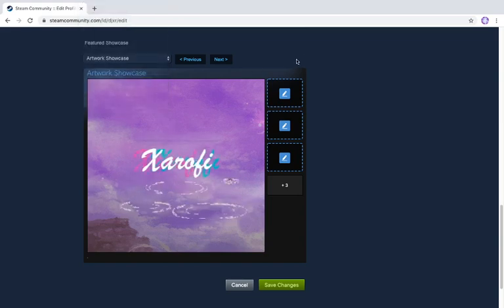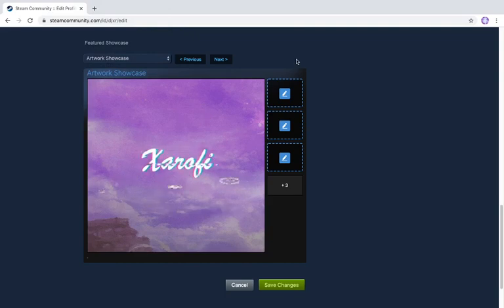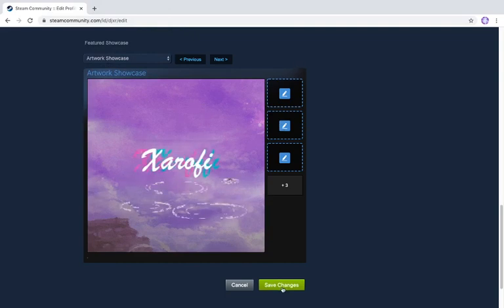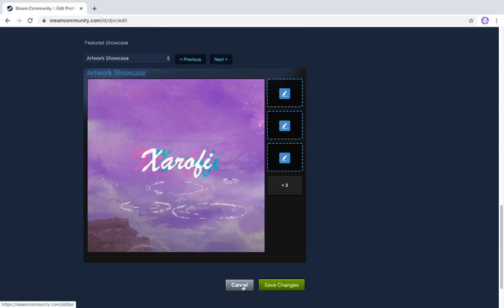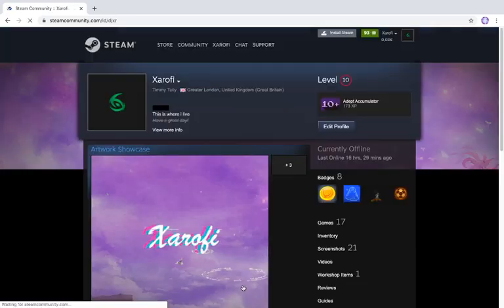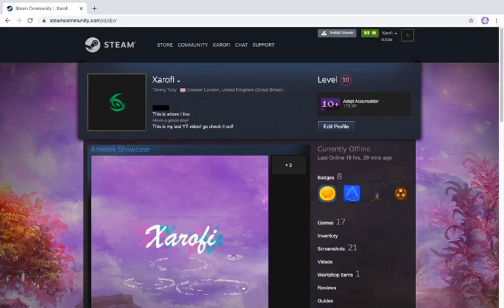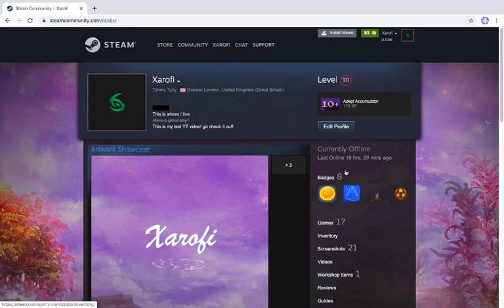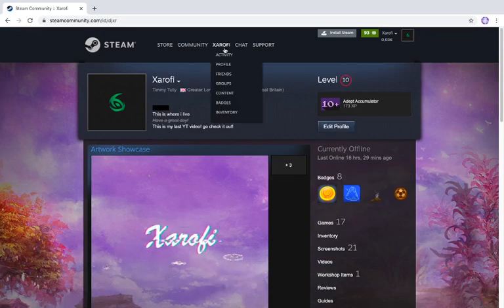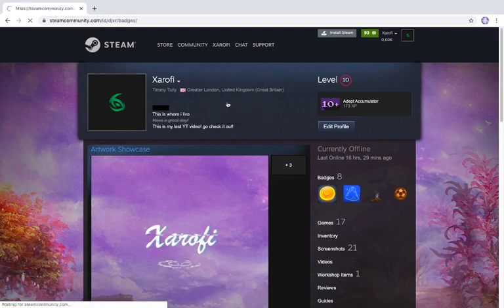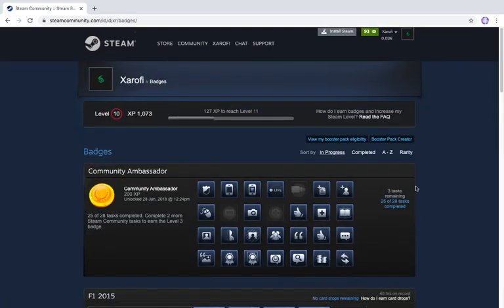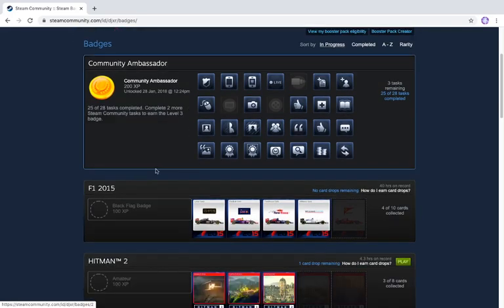So in my last video, the one where I showed you how to make custom backgrounds and stuff for Steam, I didn't show you how to get to level 10 so you can do it. So today in this video I'm going to be showing that. First of all, you have to understand how to level up. To level up, you have to complete badges, craft them, and that's it.